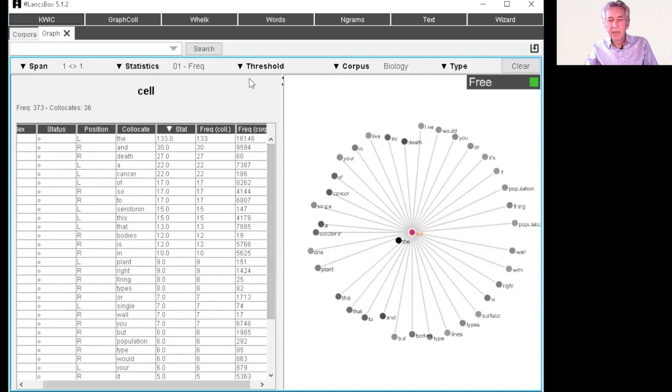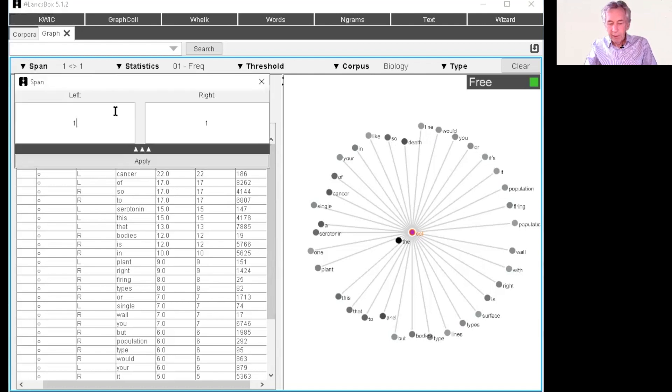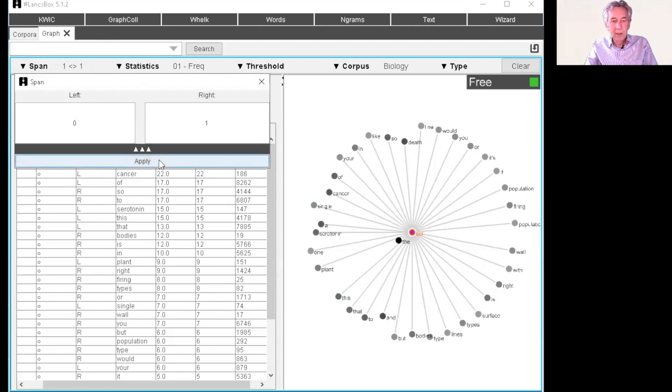And of course, you can change those values by changing the threshold. Okay, so let's make a couple more changes. Let me go back to zero and one.